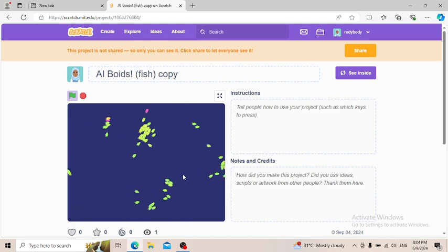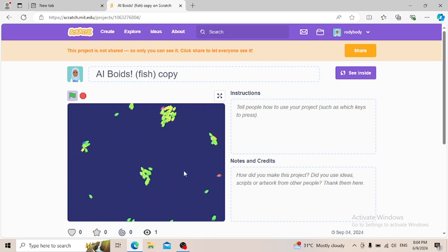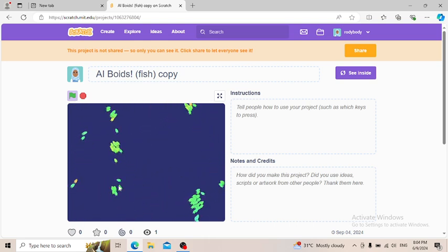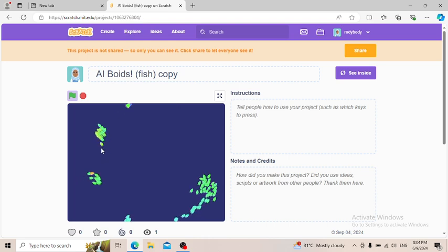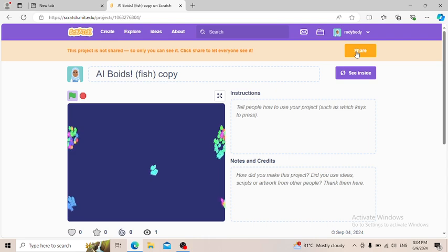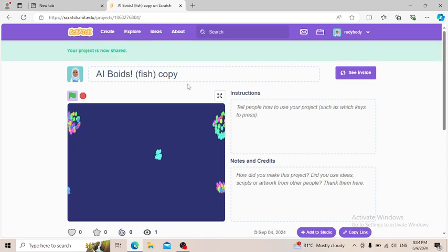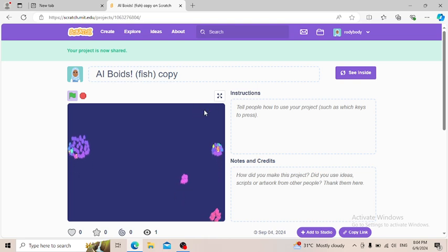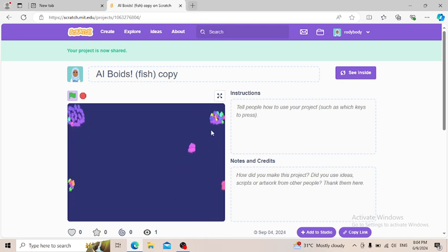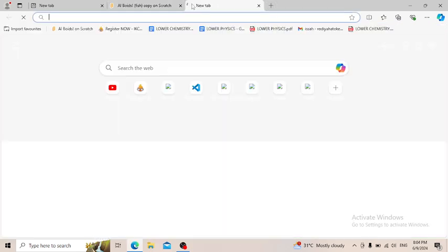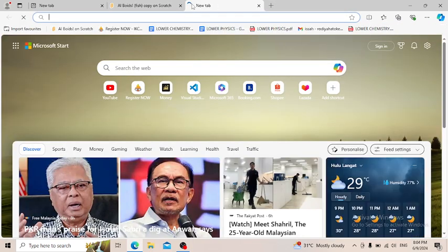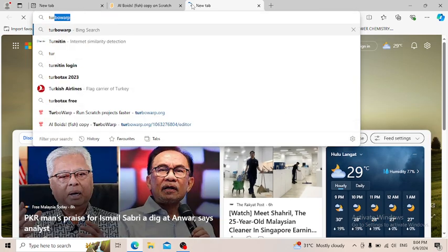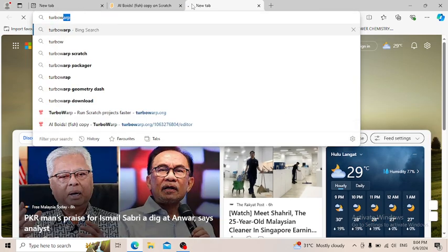So here is the project. First you're going to have to share it. I'm not going to change anything because I'm only going to share it for a little while, but you can see here it is very slow. But we're going to open this TurboWarp.